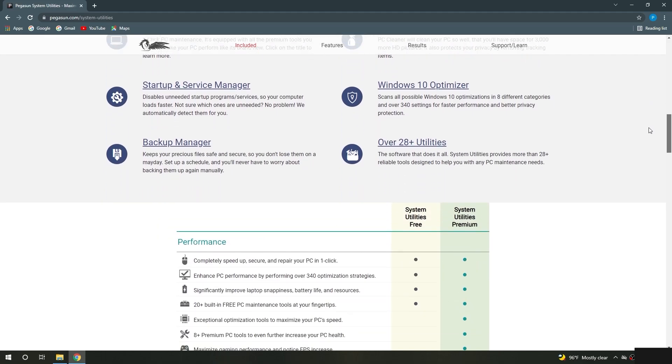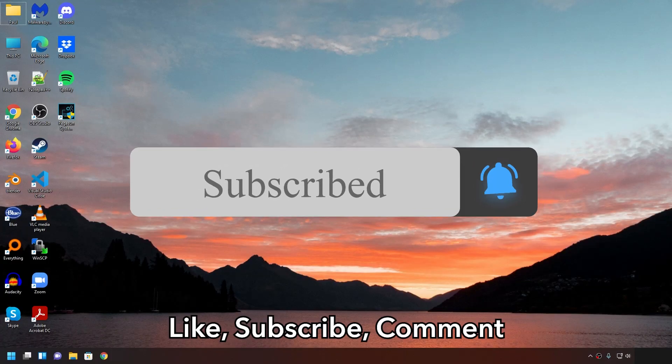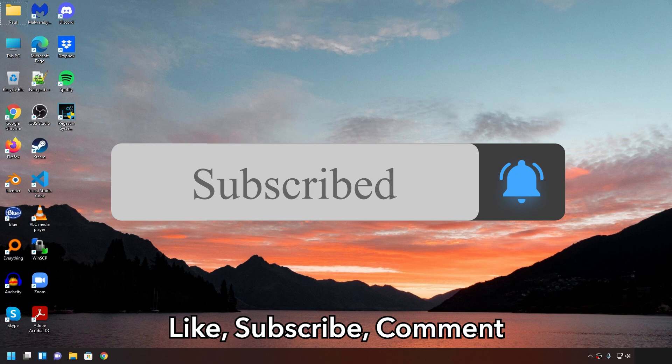If you liked the video, please hit the like button and subscribe for more Windows tips. Thanks everyone, and have a great day.